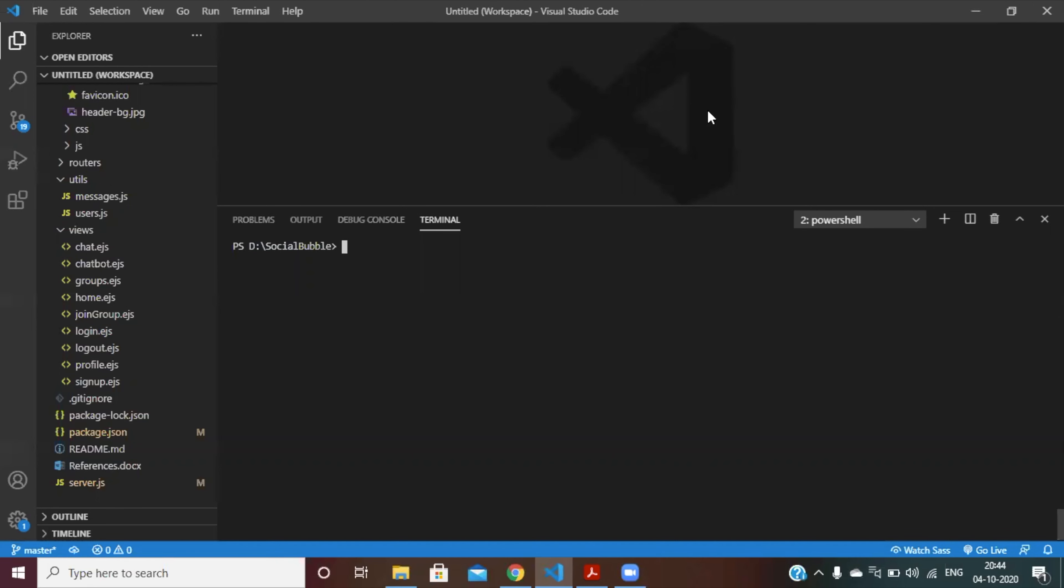Hello everyone, this is our project which is called Social Bubble. It's a website for people who are isolated during the COVID times and people who are isolated in hospitals. They can use this app for interaction with other people.